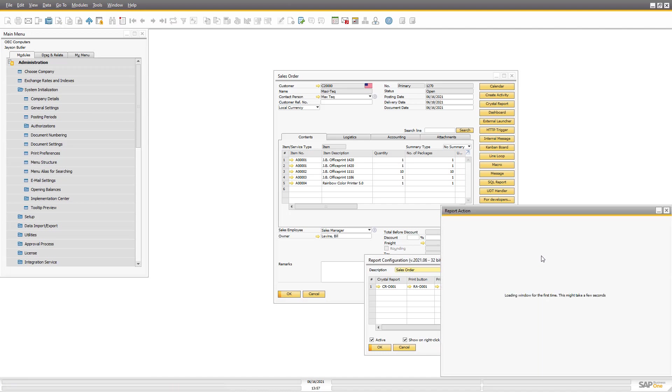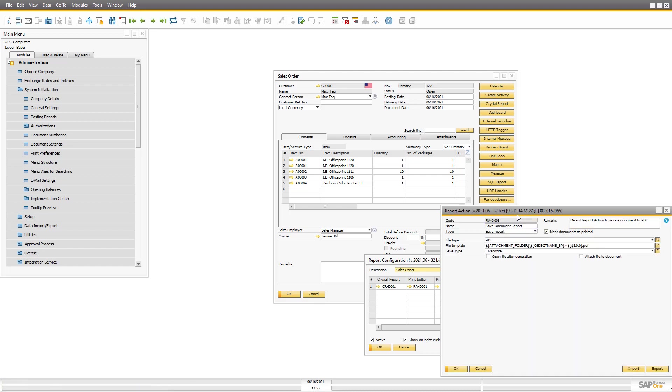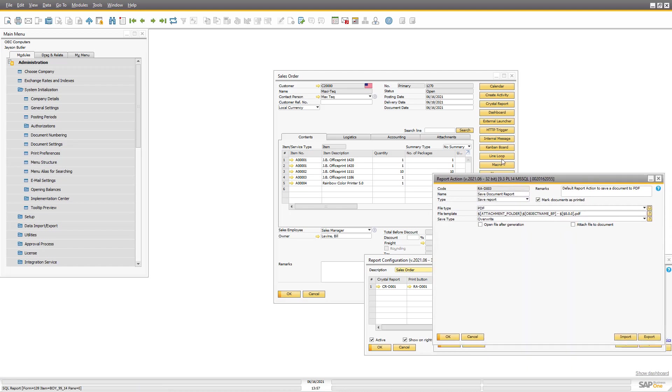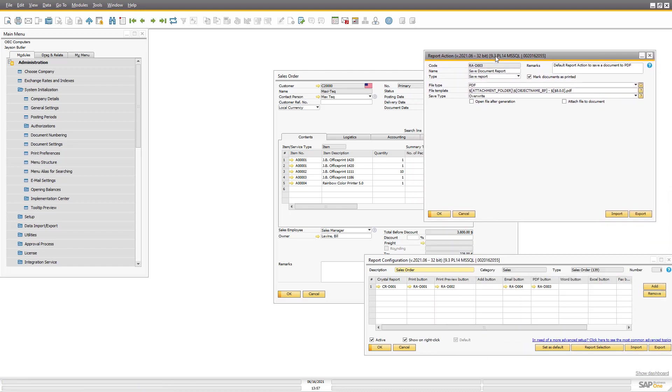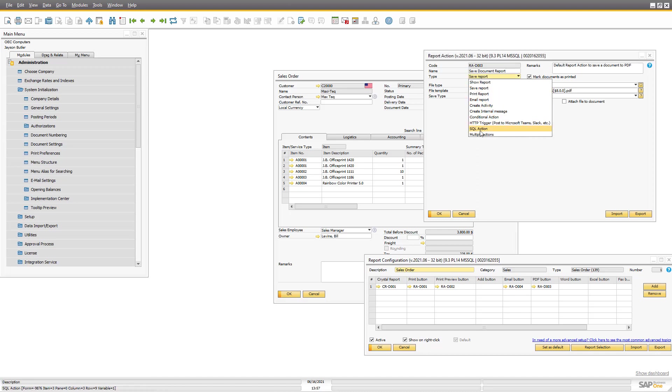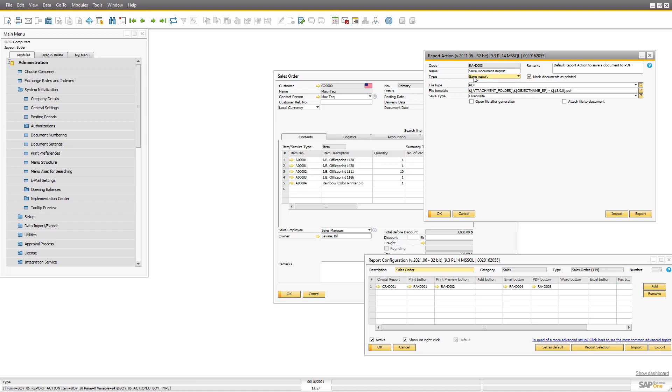And out of the box it has something called report action. And if you've seen my previous video about universal functions, this is the universal function of a Print and Delivery system. Because this is a set of different things you can do, an action you can do on something you want to deliver, an invoice for example. So in this case it's set to save report. And you can see it's set to save it on the attachment folder. And that was the reason why it failed because I don't have access to that.